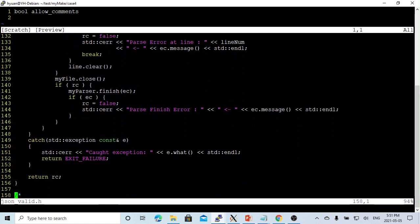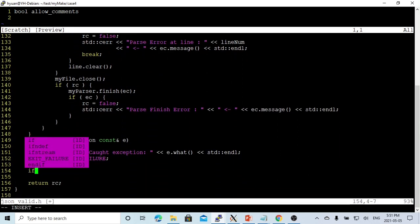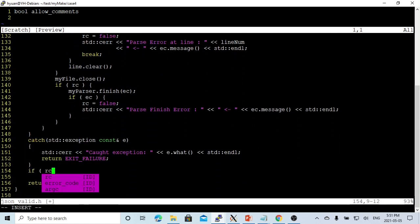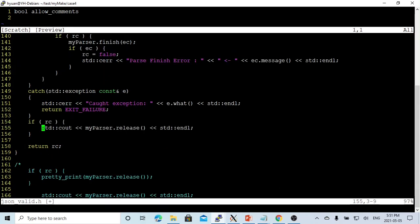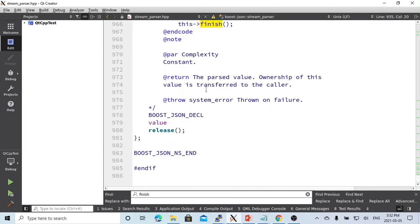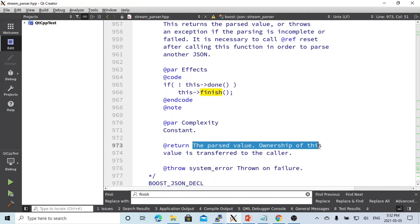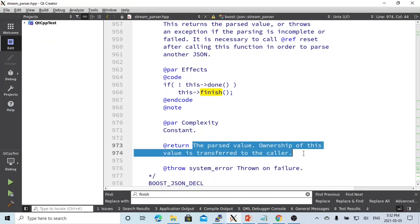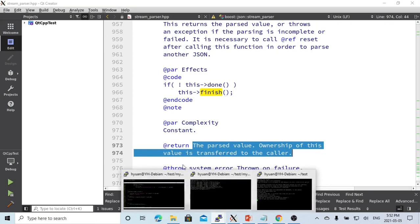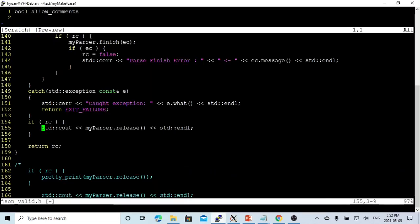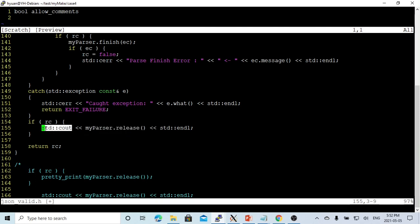After we parsing success, we can print out. If return code is true, we can use myparser.release to stream out. Parse.release returns the parsed value; ownership of this value will be transferred to the caller. If we parse successfully, we can use parse.release to get the value we parsed and print it out.